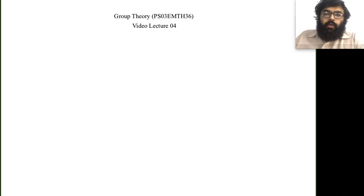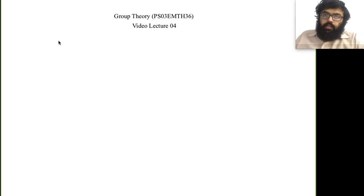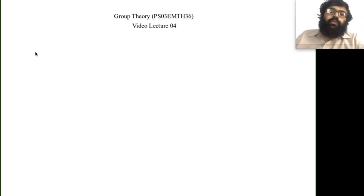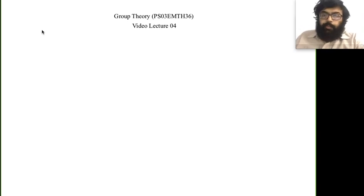Hello, welcome everyone to video lecture 4 of group theory. In the last lecture we have seen S3 and cyclic groups. In this lecture we are going to see subgroups.